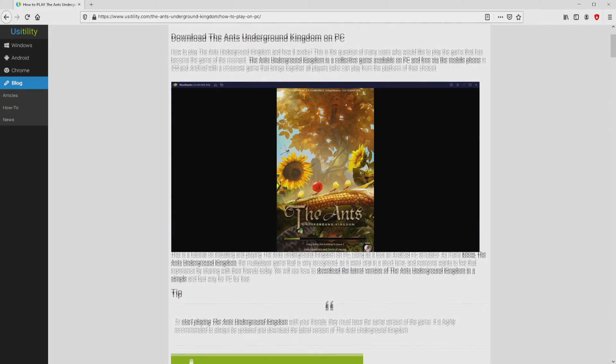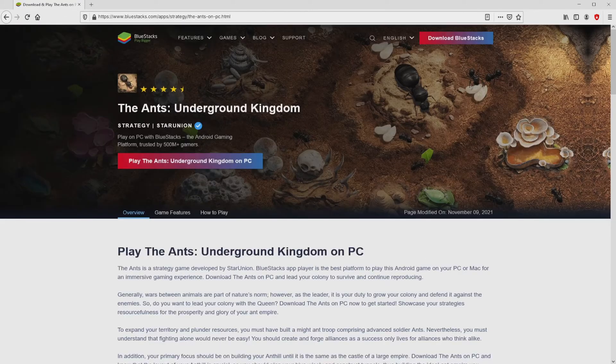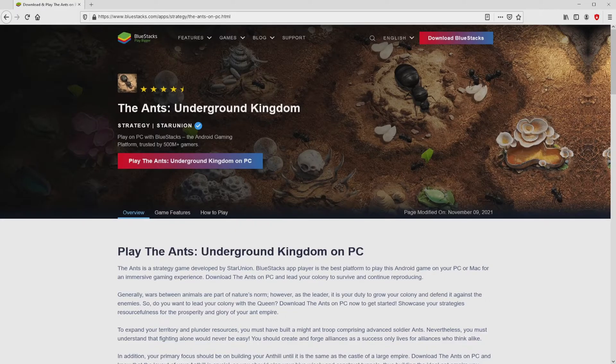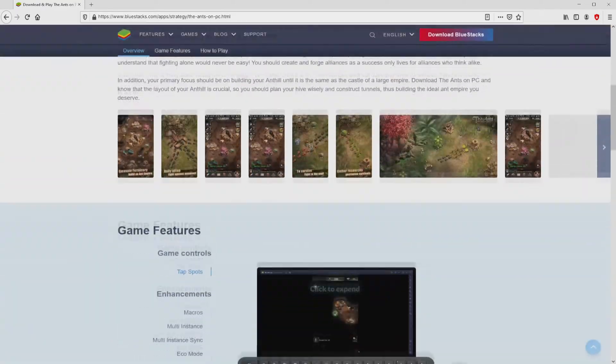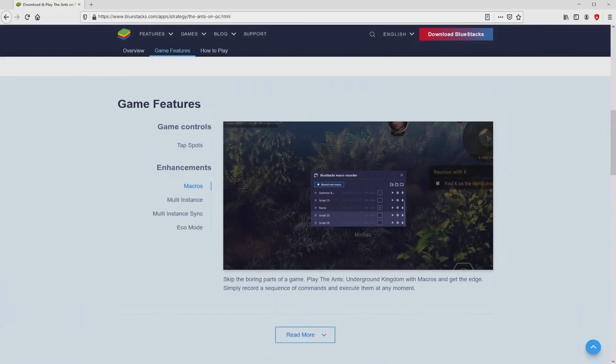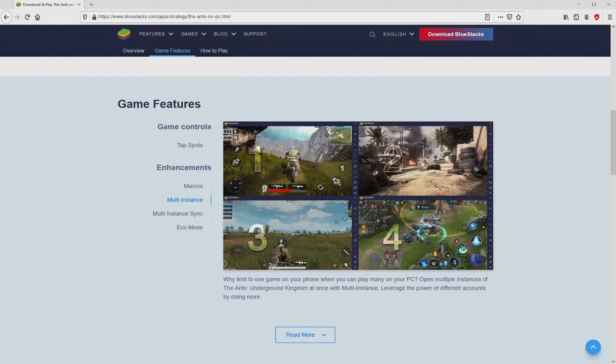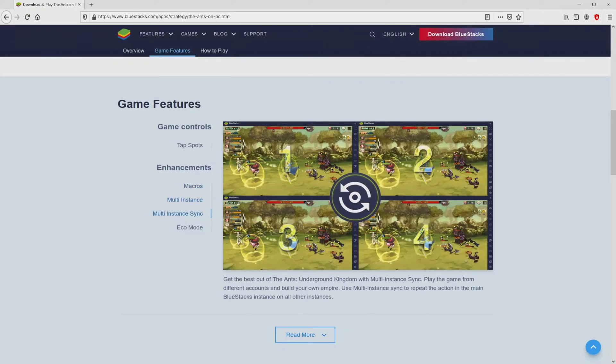We scroll down a tad and just click on the download game on PC button. Once we click on the link, we reach the website of BlueStacks, which is the Android emulator that we are going to use to get access to the Ants Underground Kingdom on PC.